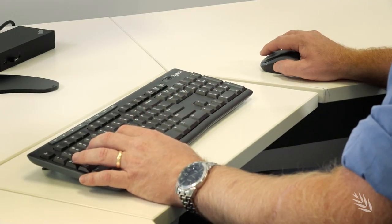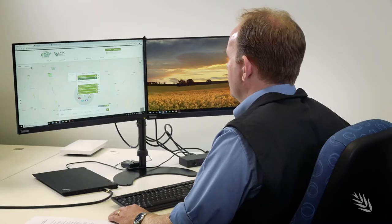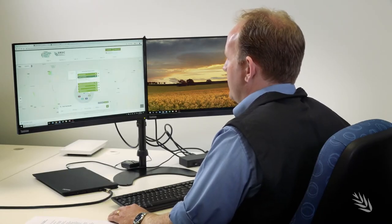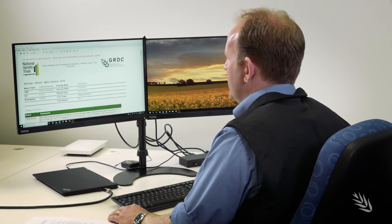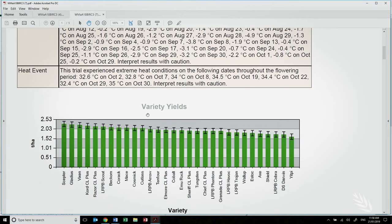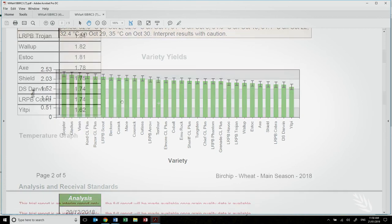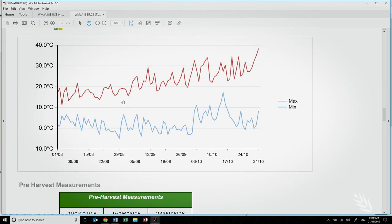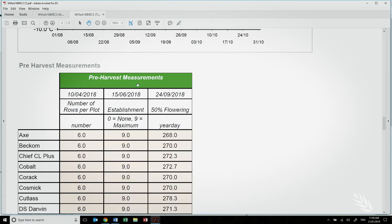A second video in this series will show more information on this. The next item in the pop-up window is a link to the current trial results. This button will open up a PDF with all the relevant information from the Birchip trial in 2018, including information on things like fertiliser usage, soil test results, and paddock history from the site selected.